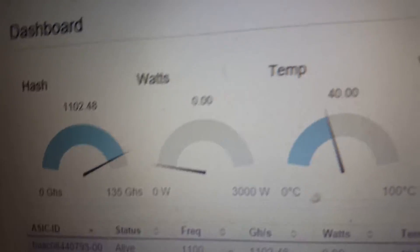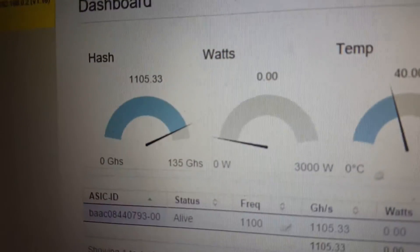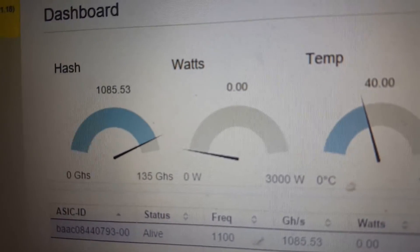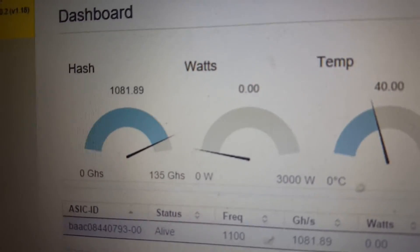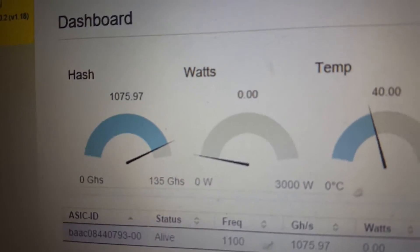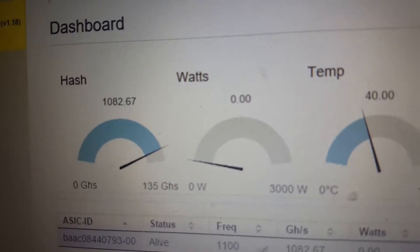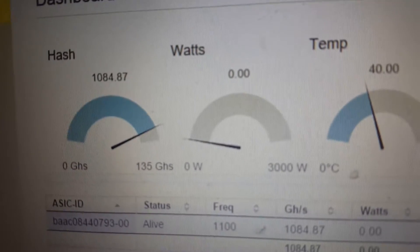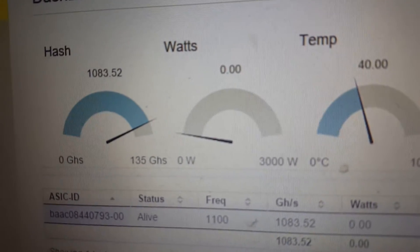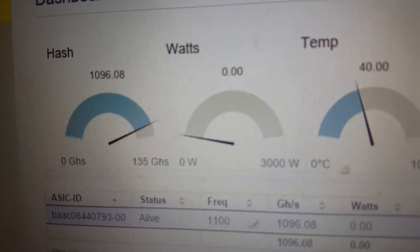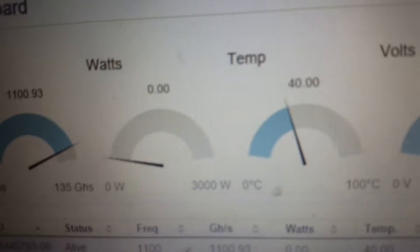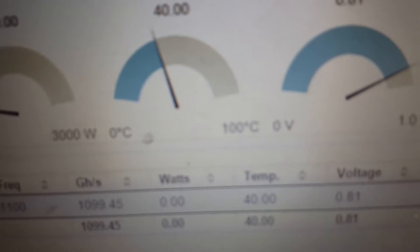As you can see we're getting above 1100 gigahash. It's great, it's cool, it's working better.